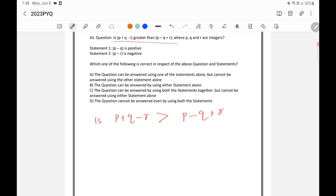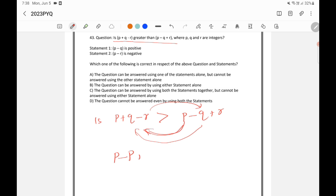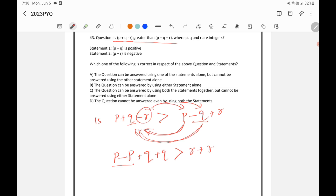Now let us rearrange this. I am taking P to this side, Q also to this side, and R to this side. If I take this P to this side, it will become minus P. Minus Q will become plus Q. R plus R. So P minus P will get cancelled. Q plus Q is 2Q. 2Q greater than 2R. We can cancel 2, so Q greater than R.